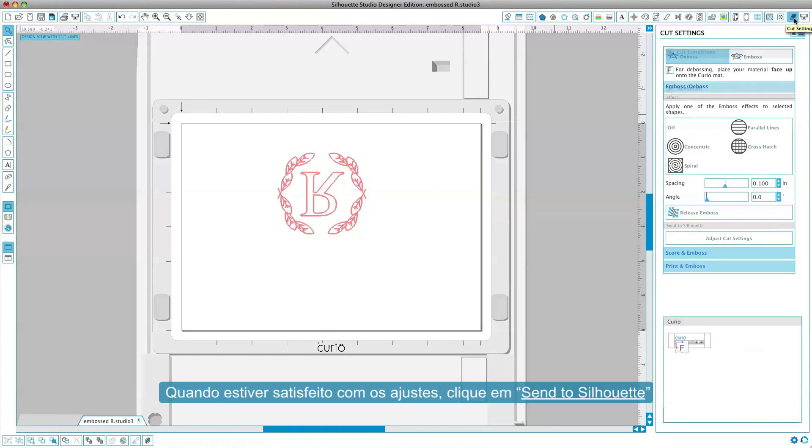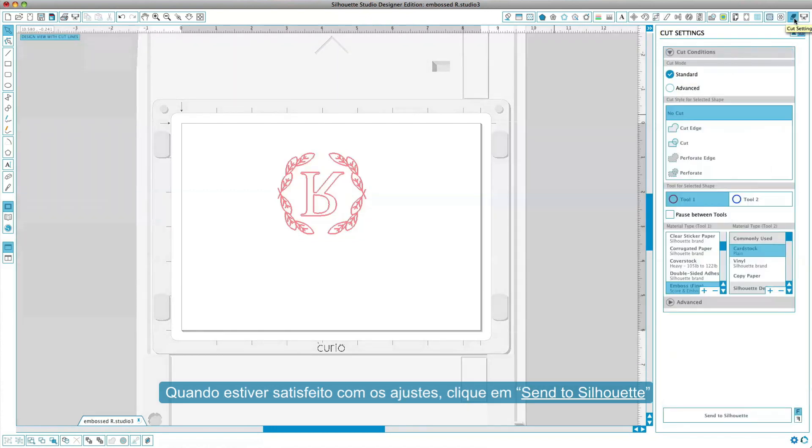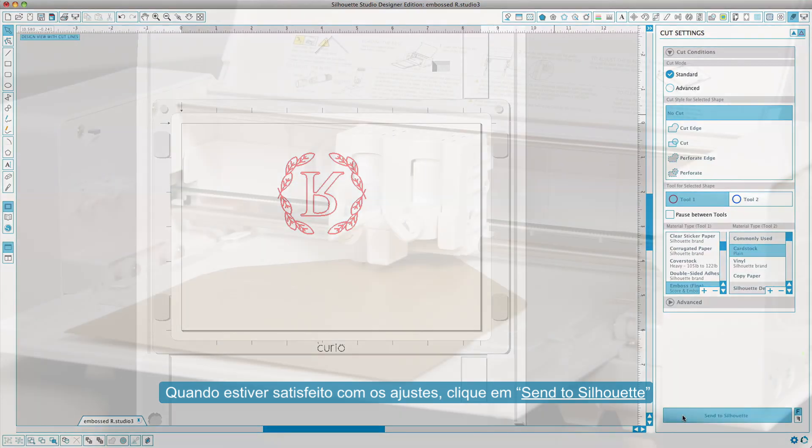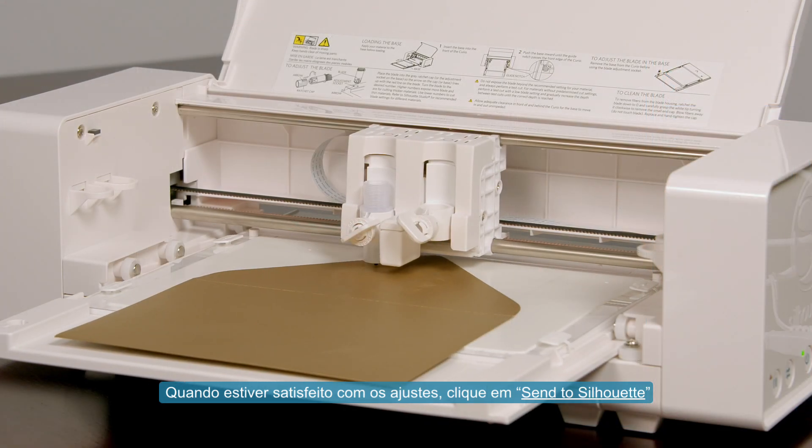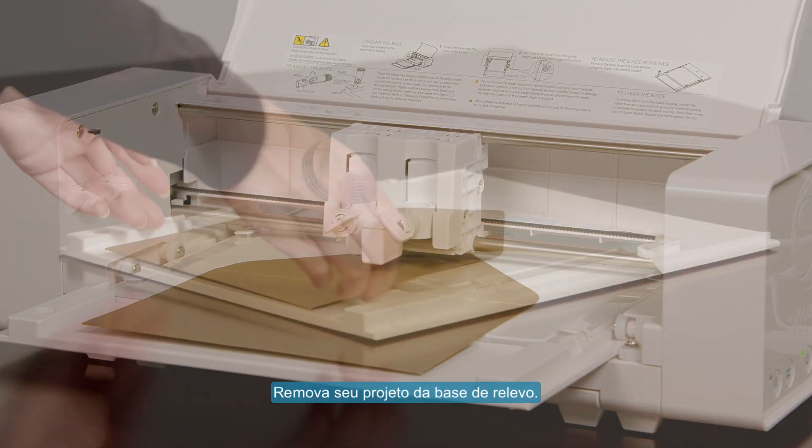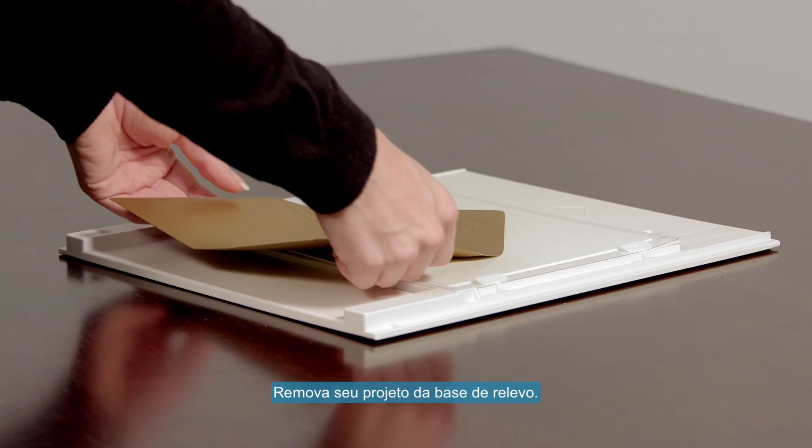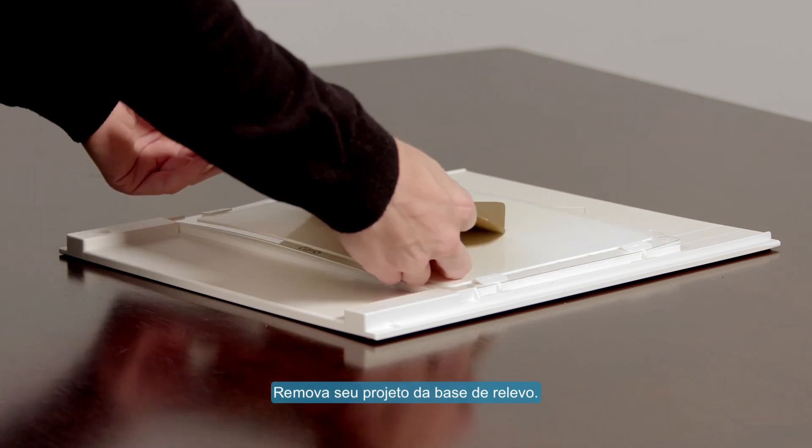When you are content with your settings, click Send to Silhouette. Remove your project from the embossing mat.